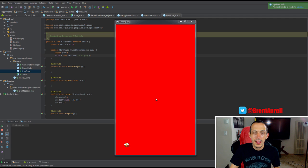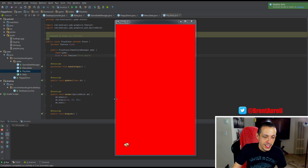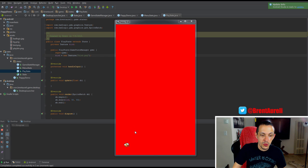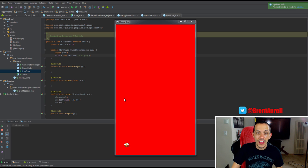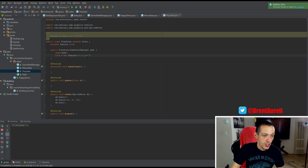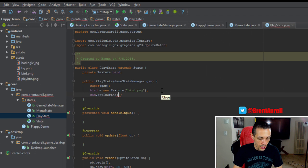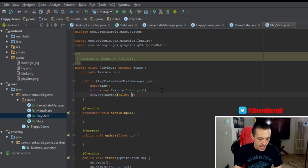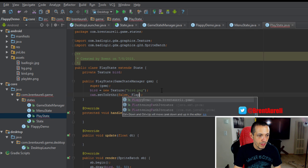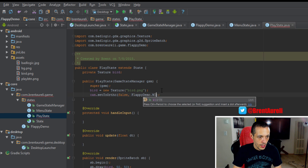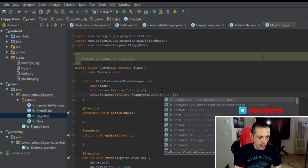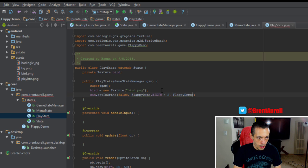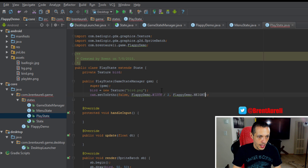So how big do we actually want our viewport? How big do we want to see the world? I'm guessing about half of this screen would look pretty good. So let's do cam.setToOrtho, we'll say false, and then we can use FlappyBirdDemo.Width divided by 2, and FlappyBirdDemo.Height divided by 2.